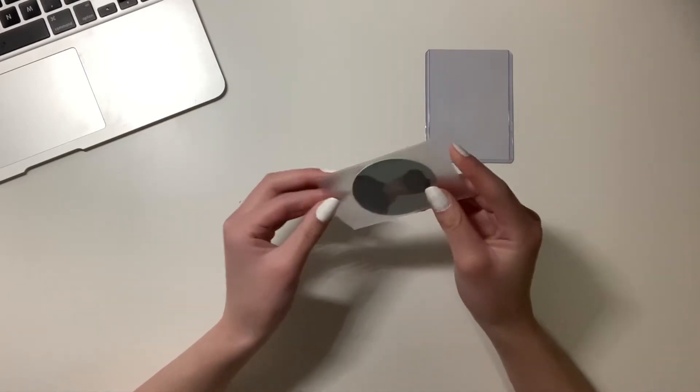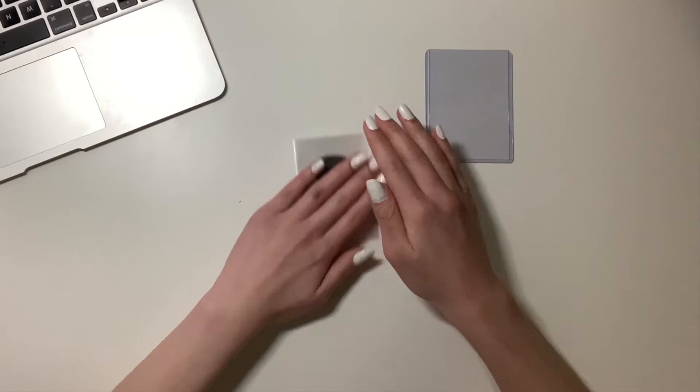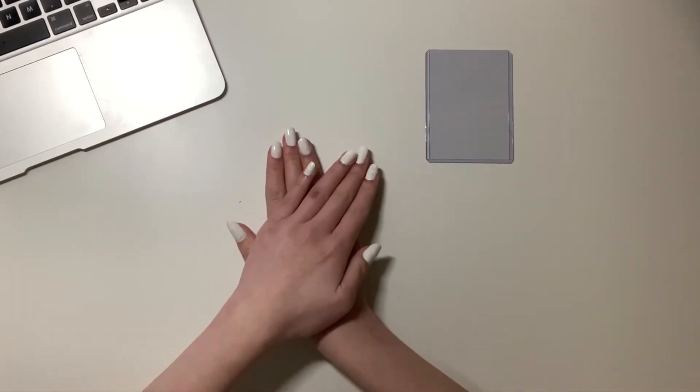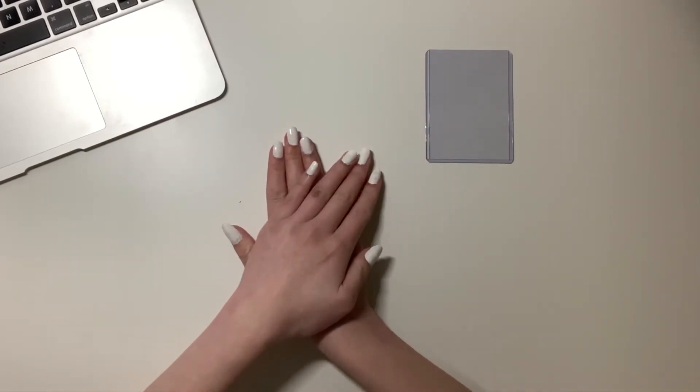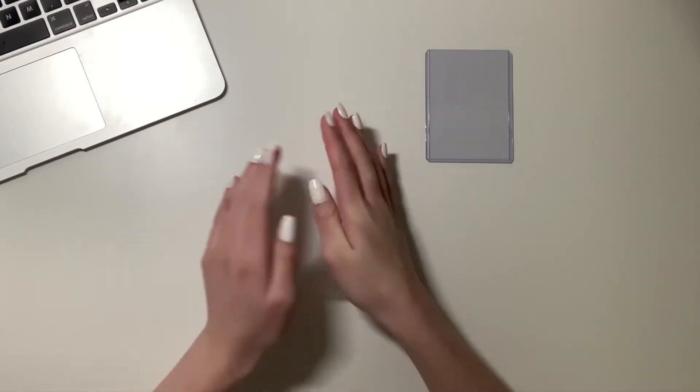So that sleeving process does trap air, so here I am just pressing out the excess air so that way it is thin enough to fit into the top loader.